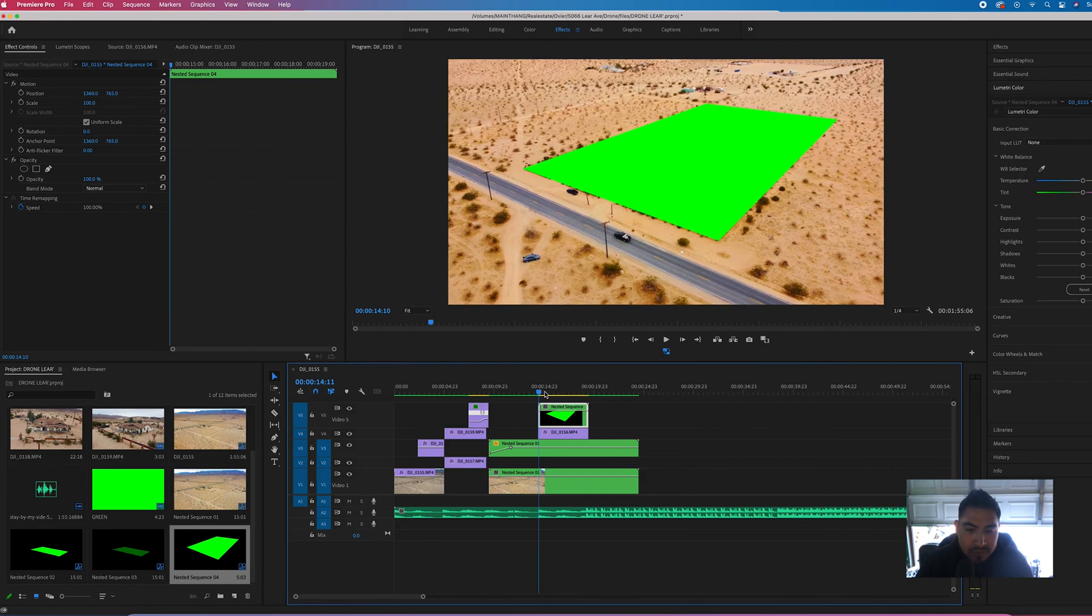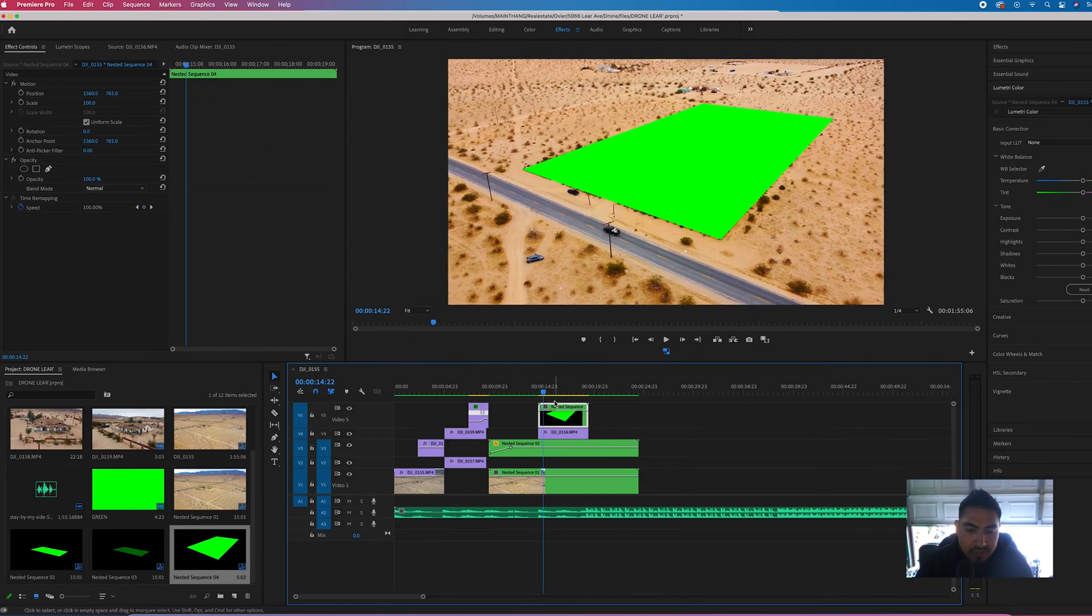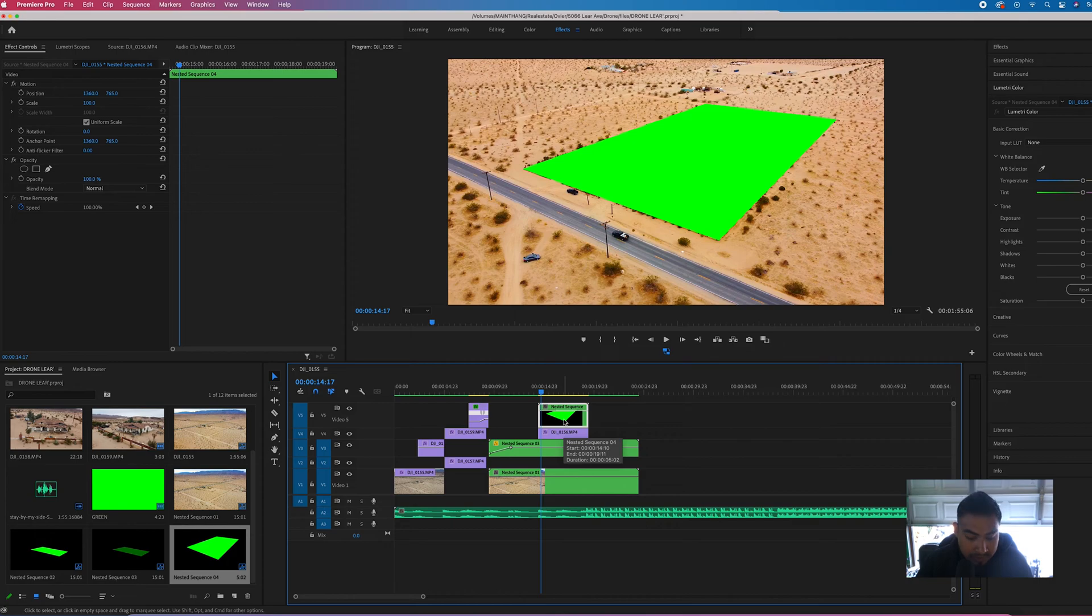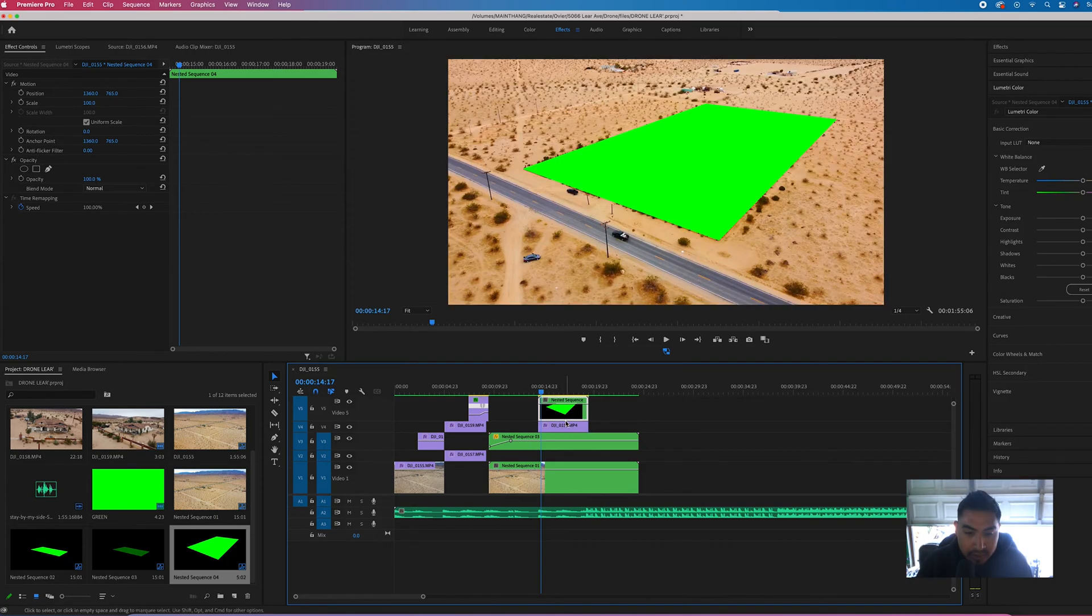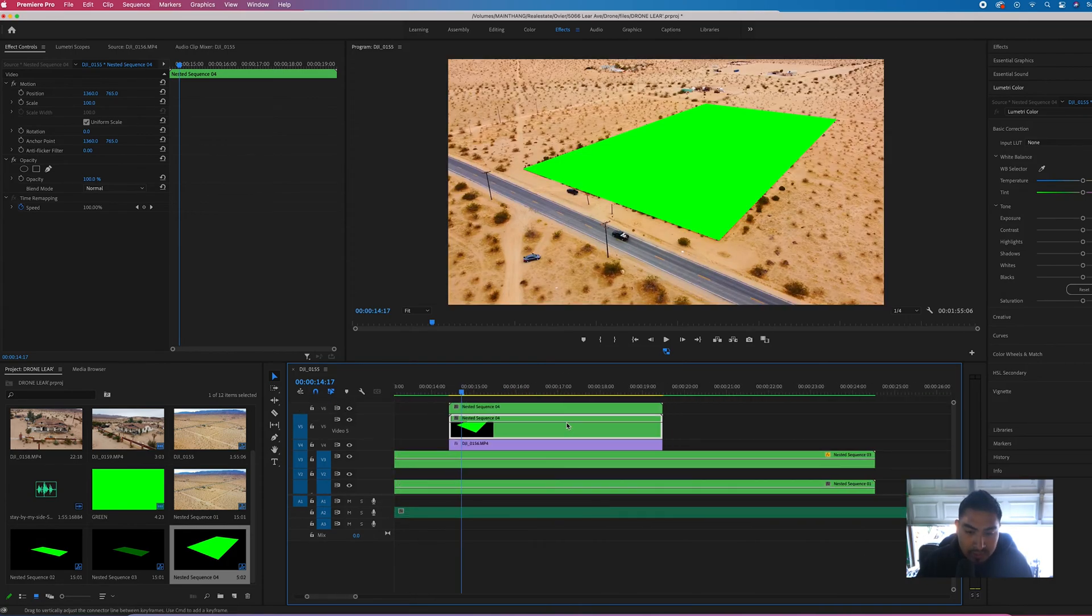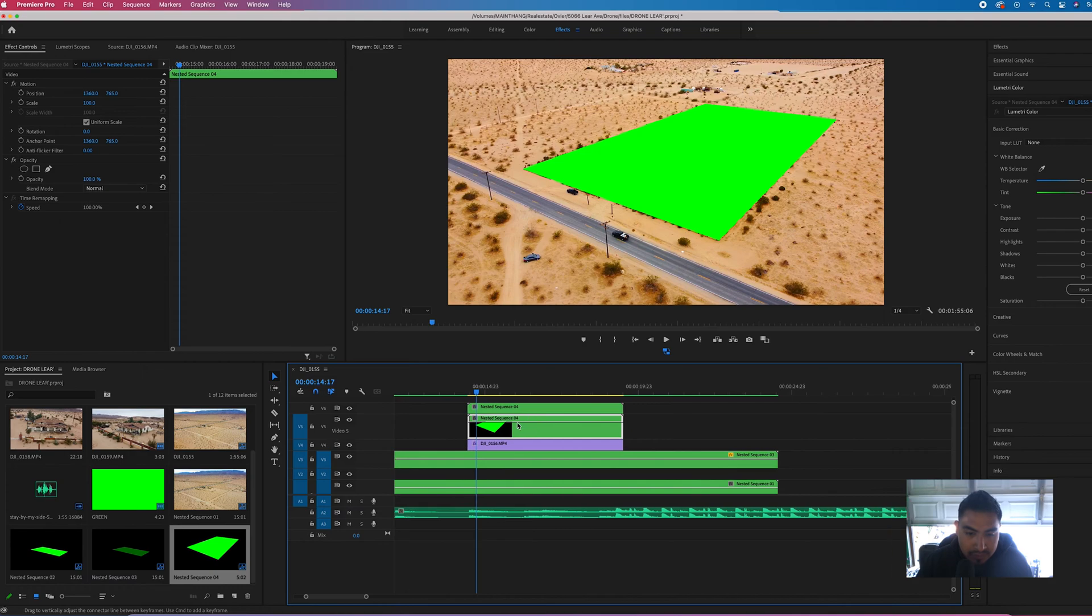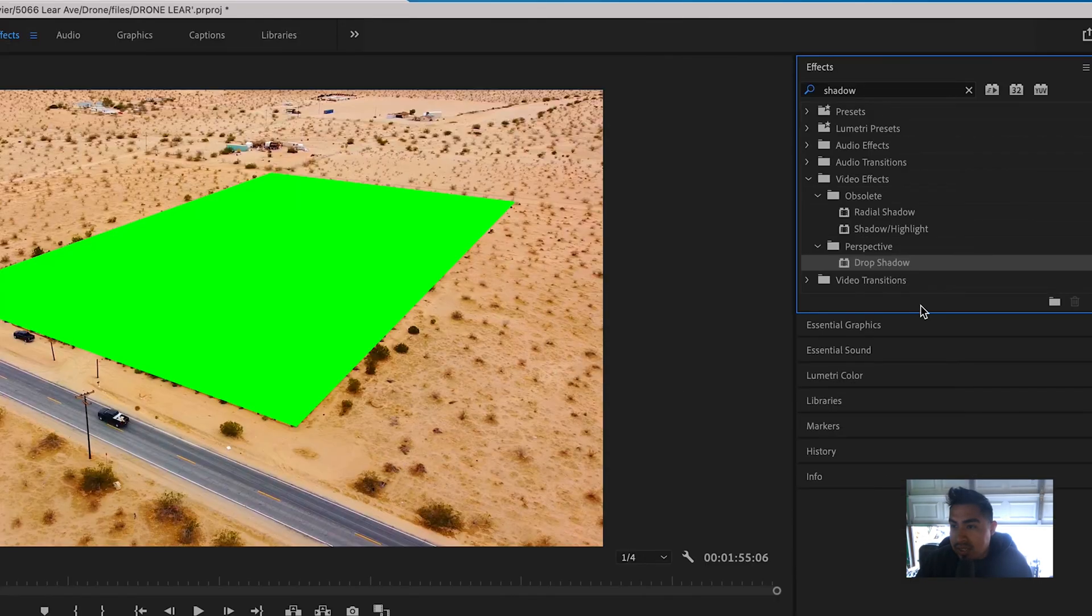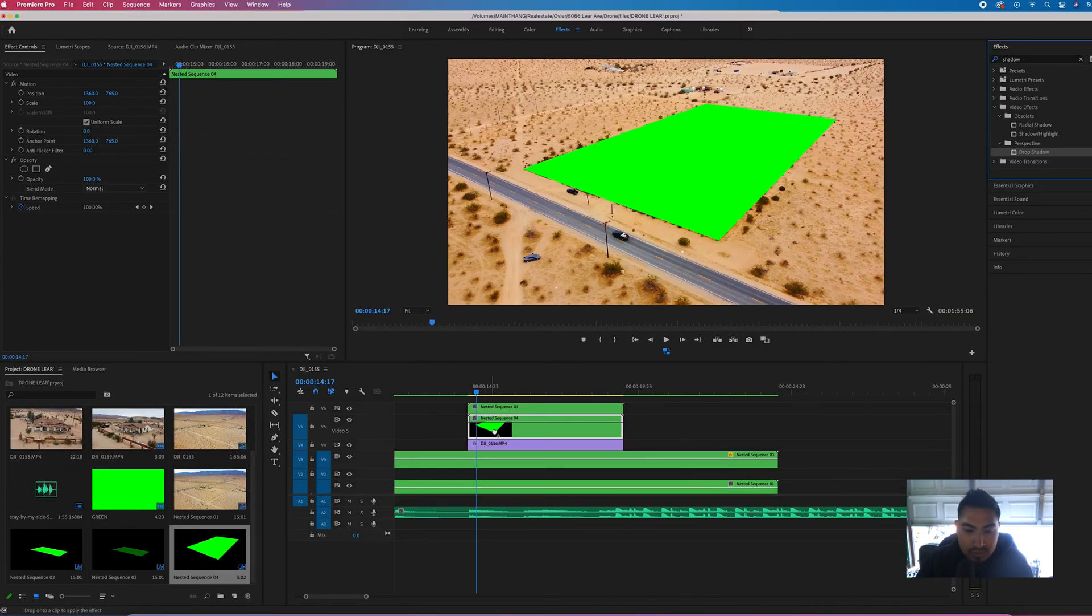Then click and then drag up. That makes a copy of whatever you dragged. So now with the copy, I'm going to get the bottom one, add a shadow. Boom, shadow.